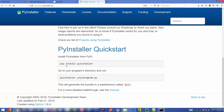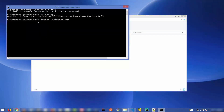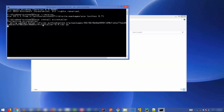Once pip is working, go to the PyInstaller website — you'll see it's a simple command to install it. Just run `pip install pyinstaller` in your command prompt and press Enter. It will take a few seconds to install the PyInstaller utility.